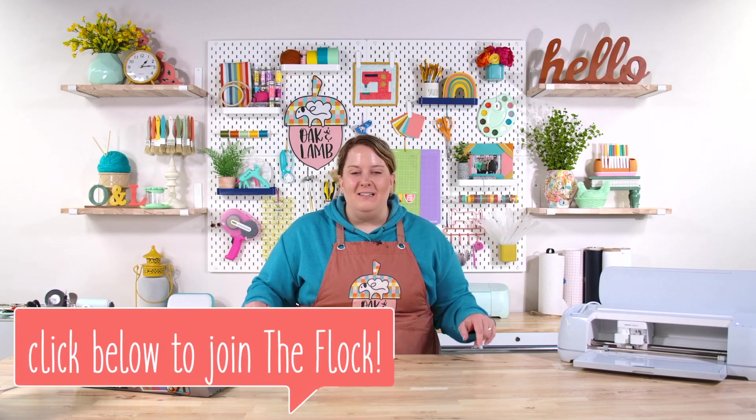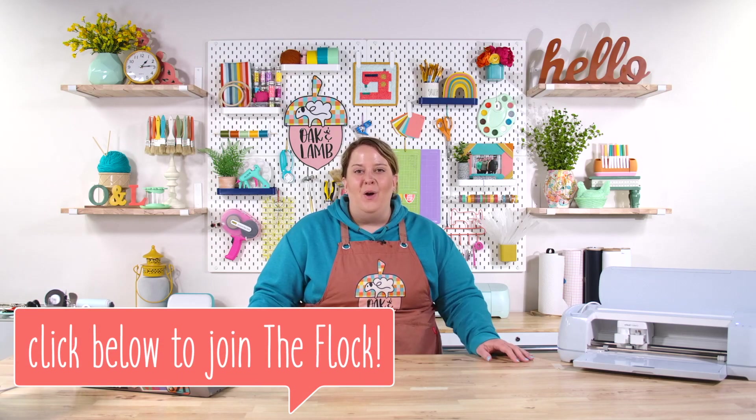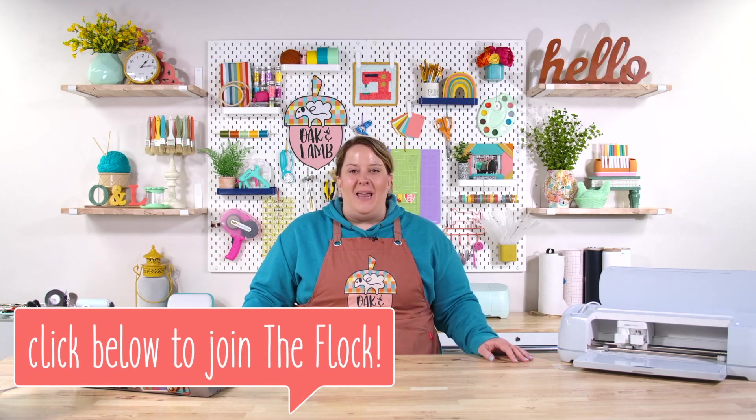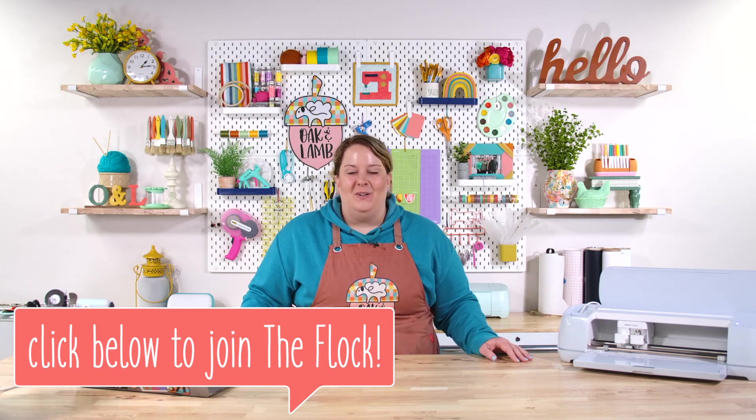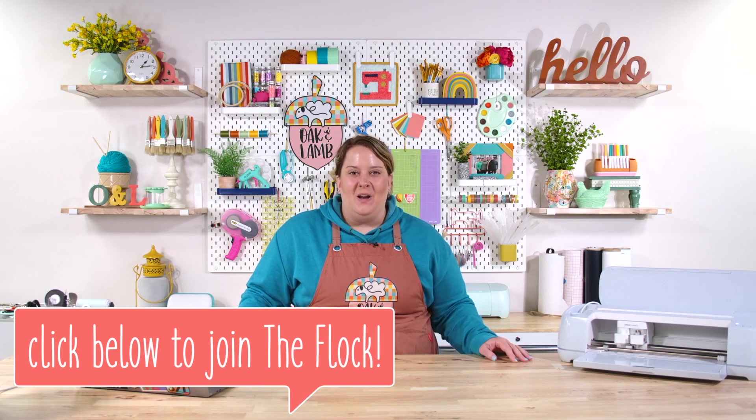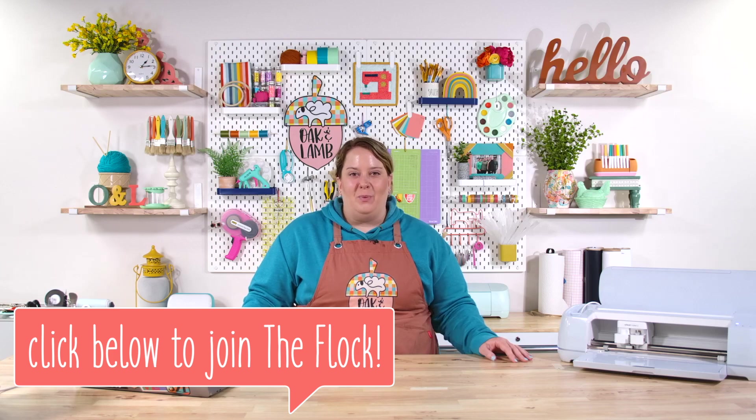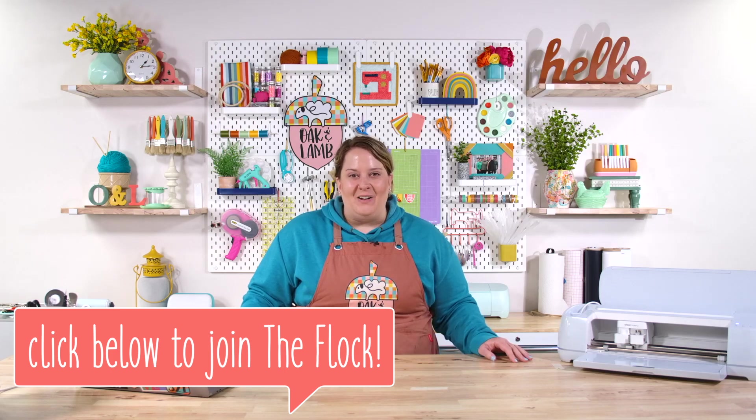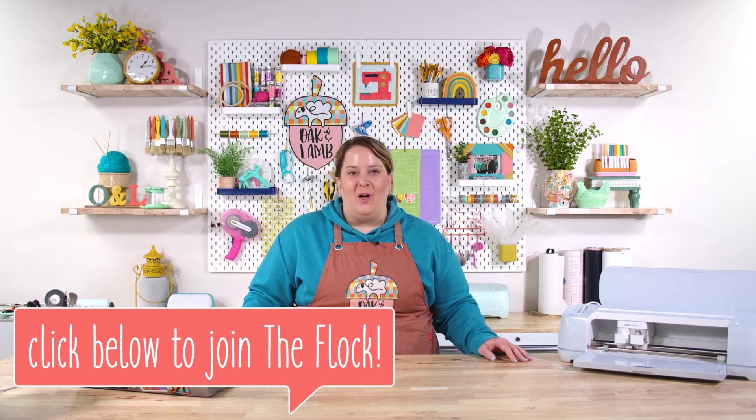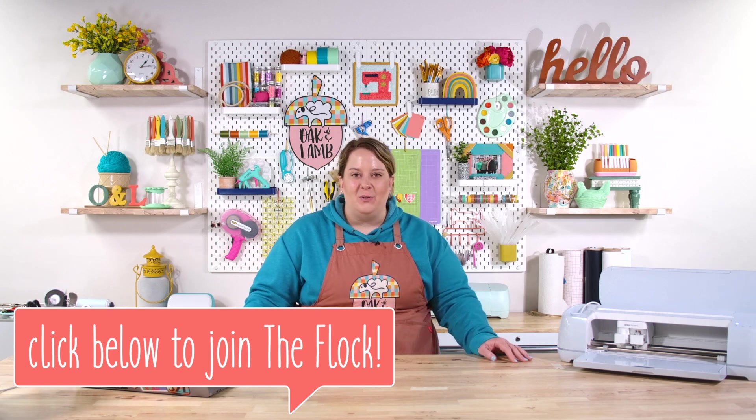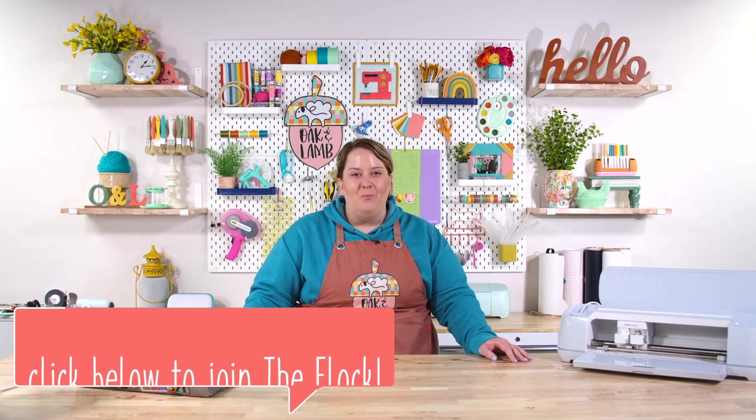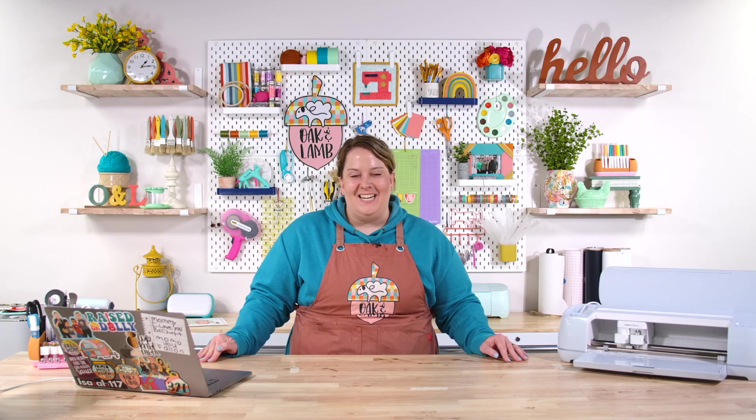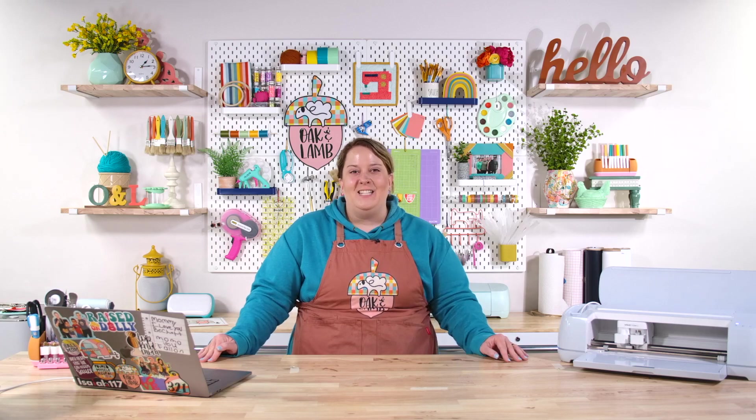If you're wanting to become an Oak and Lamb member and don't know how, click the link below. We have some amazing opportunities for you as an Oak and Lamb member. You get access to our entire library of cut files along with a free commercial use license. Member only content. Access to our private Facebook group that gives you a community of crafters with endless inspiration and support for troubleshooting issues that you might have while you're crafting.